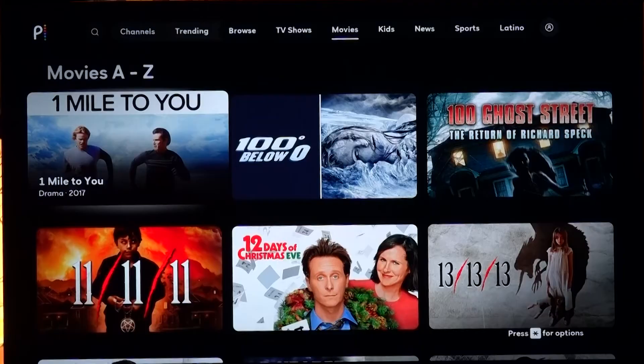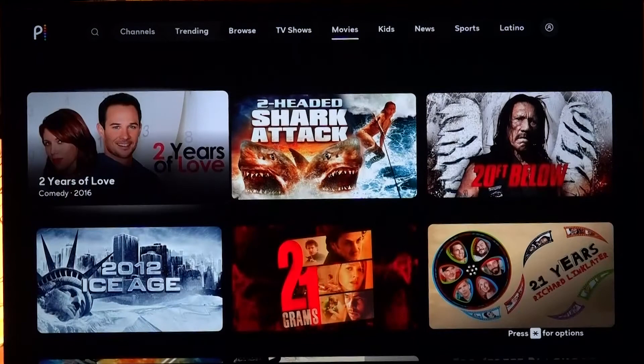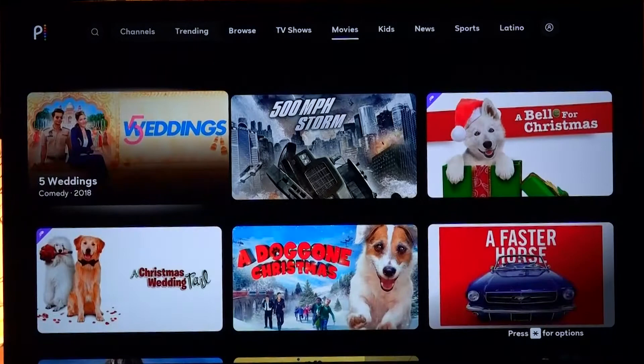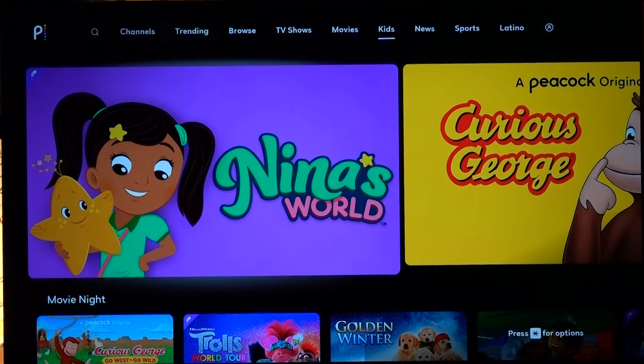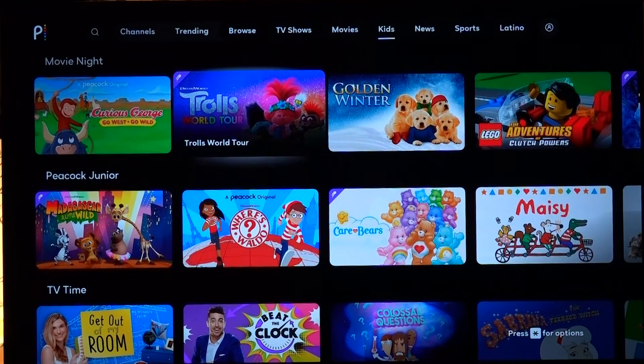It's a shame I haven't figured out another way to do that, but the bottom is just where you have to go to see everything without it being categorized. This section has a lot of dog and animal movies. In the Kids section, we find even more animals — Nina's World, Curious George, Get Out of My Room. There are also some movies: Trolls World Tour, some Lego stuff, and Care Bears.